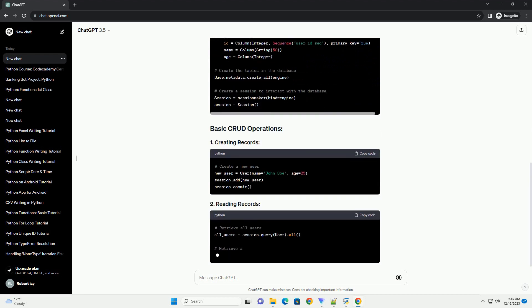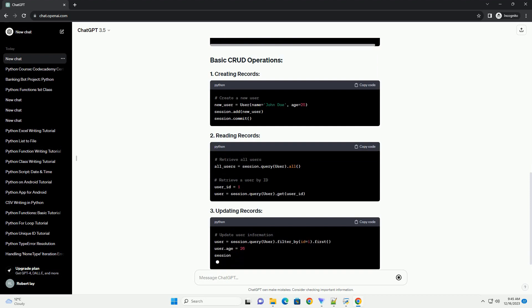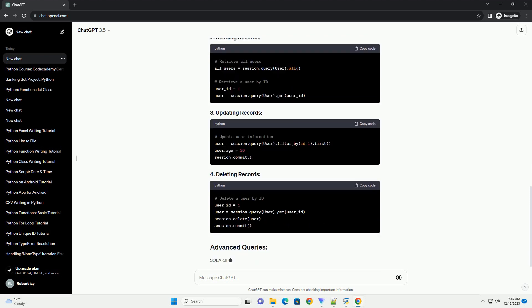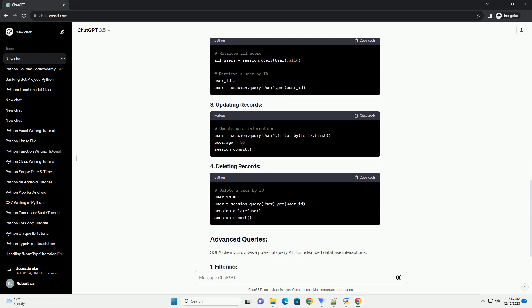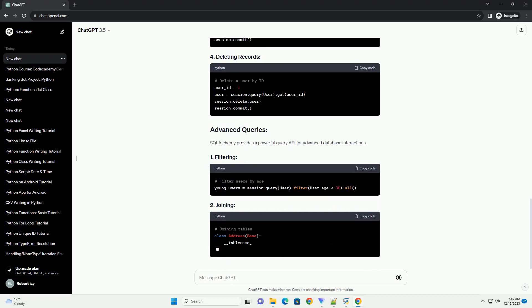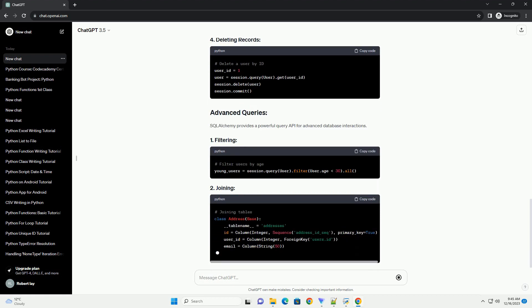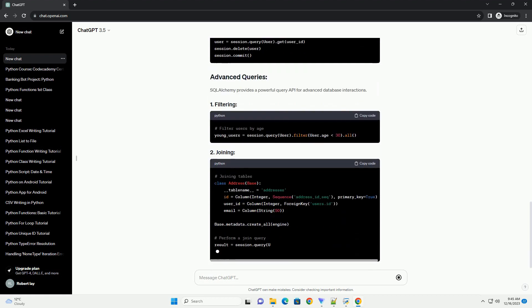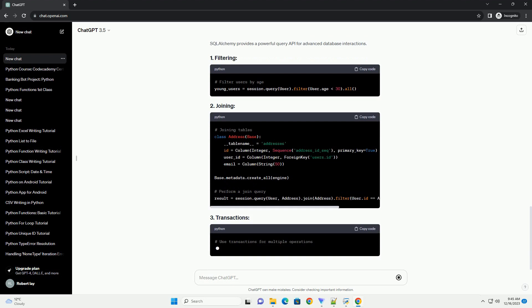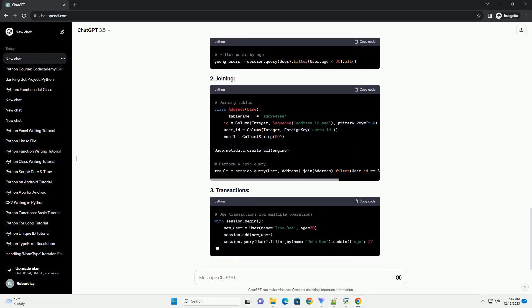In the Python ecosystem, SQL Alchemy stands out as one of the most powerful and flexible ORM libraries. In this tutorial, we'll explore the key features of SQL Alchemy and provide practical examples to help you get started.